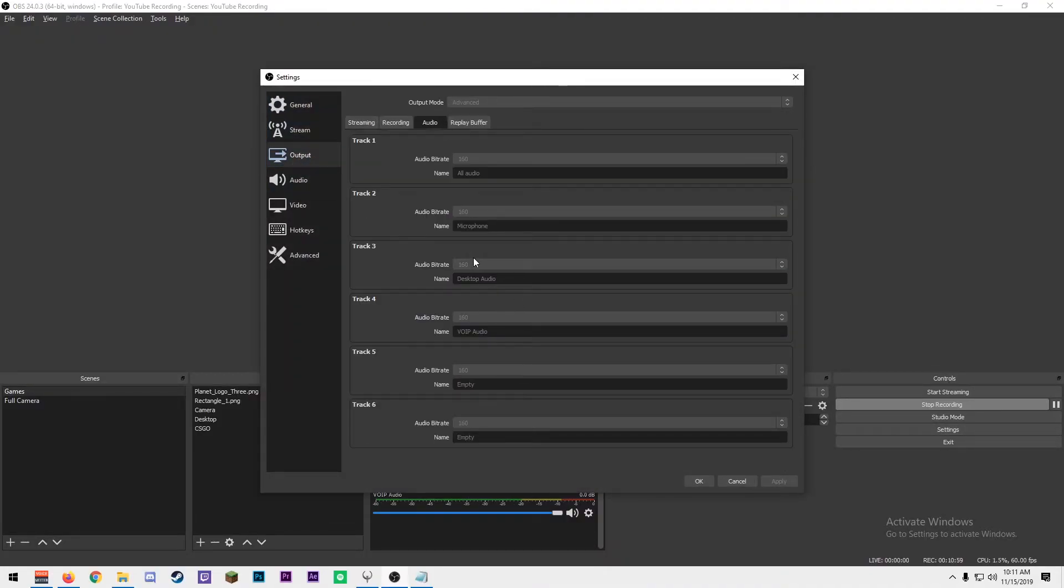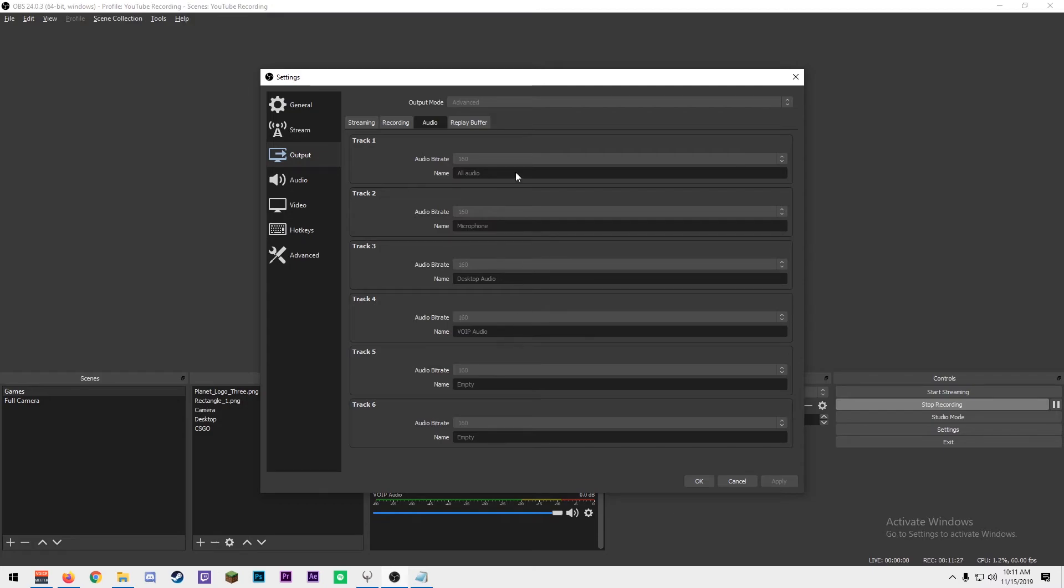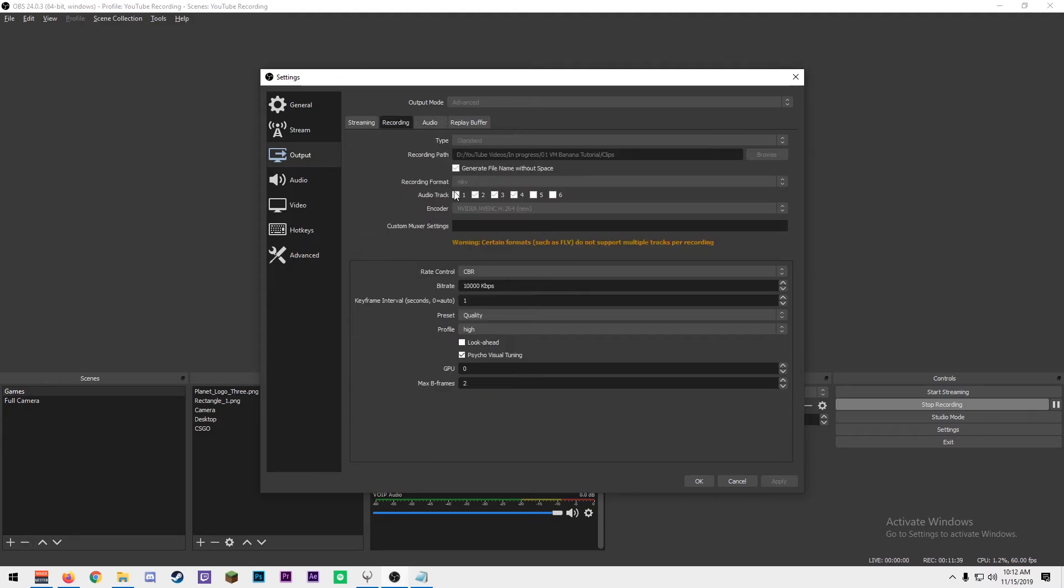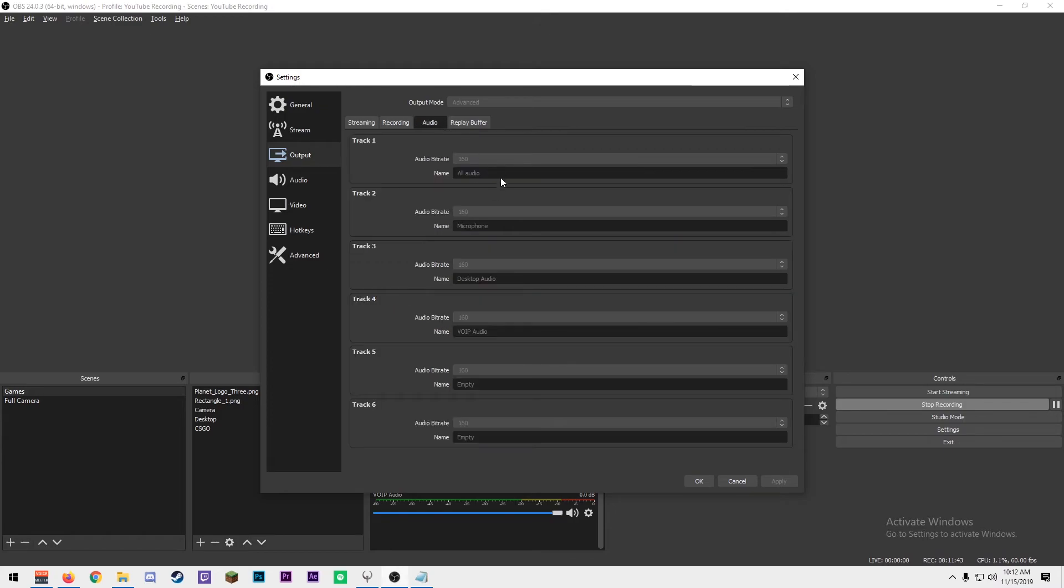Now if you go to your settings and you go to output, and you go to audio, you can label your different tracks. So as you can see here, I have my tracks labeled as all audio, microphone, desktop audio, and VoIP audio. All audio is what goes to the stream, so I have my microphone, my desktop, and my VoIP audio there. And then the next three tracks are the only tracks that I select in the recording tab, and that's what goes out when I edit my videos. So that way the first track, all the audio mixed together, isn't included, so I have them separate.